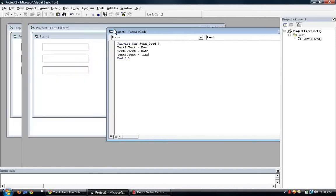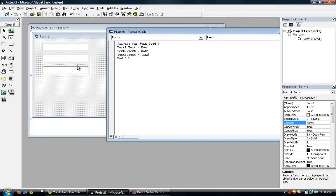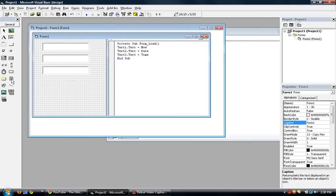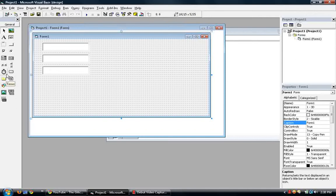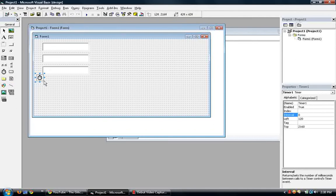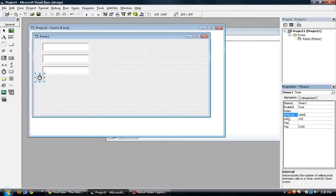To solve that problem, we must put in a timer. So go over here to the toolbar and add a timer to your form. Go to the properties, change the interval to one thousand. Interval one thousand means one second. Therefore, interval one means one millisecond. So let's put in one thousand because seconds are in time.